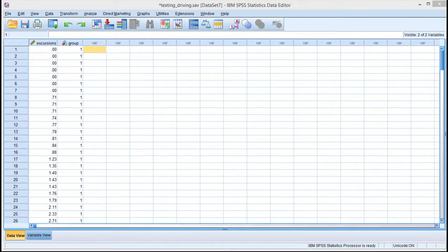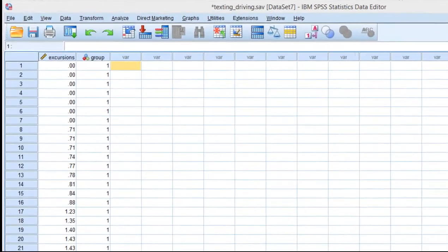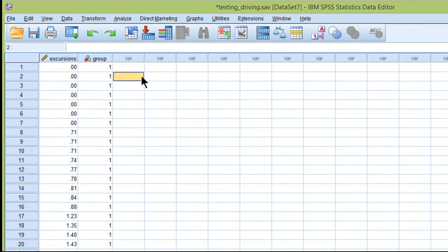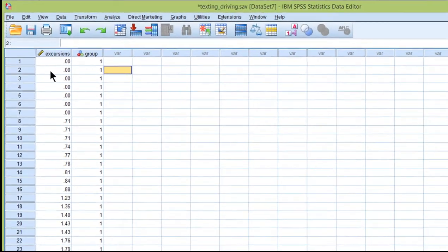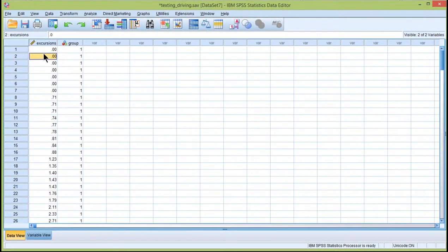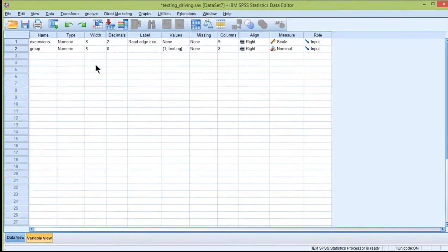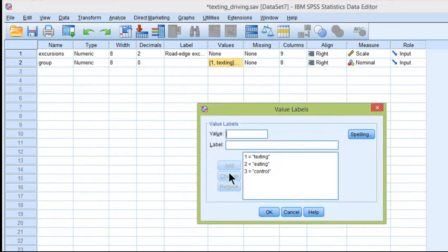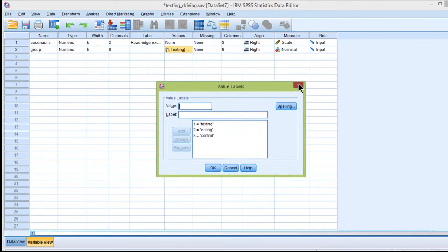In this video, I'm going to show you how to conduct a Games Howell multiple comparison procedure. The example is based on driving simulation excursions or errors that people make when driving across three different groups: texting, eating, and control.